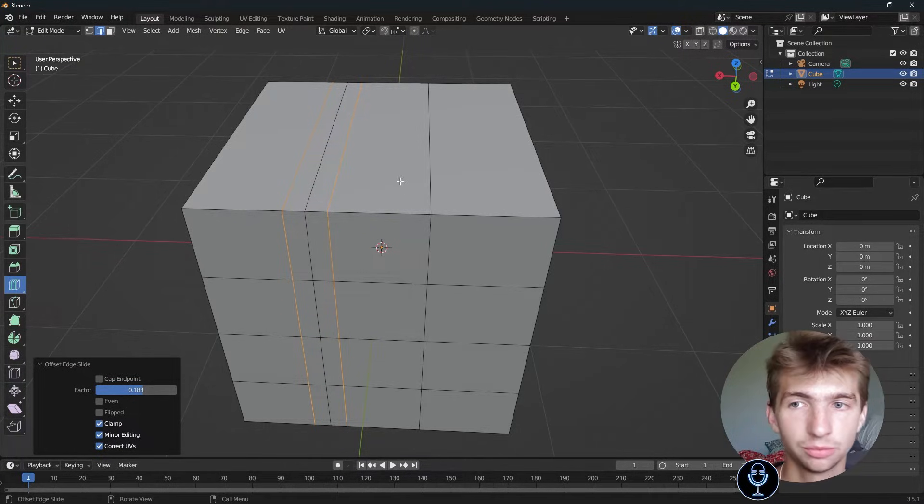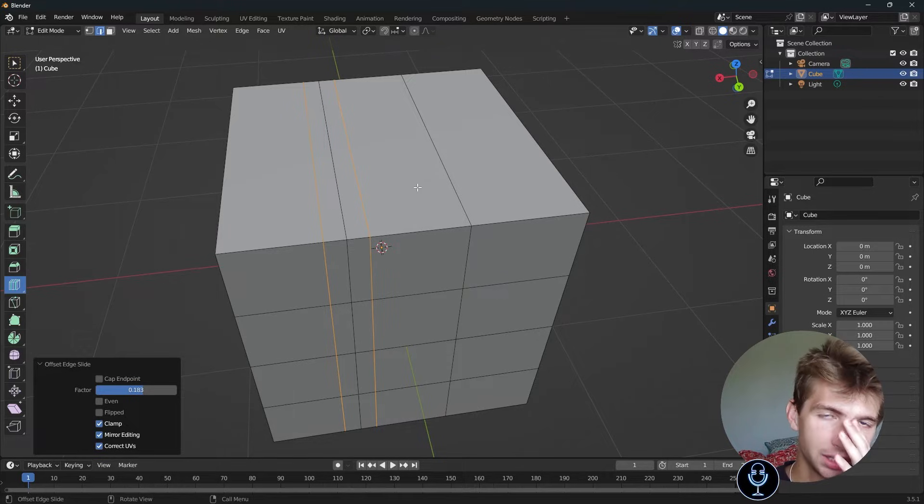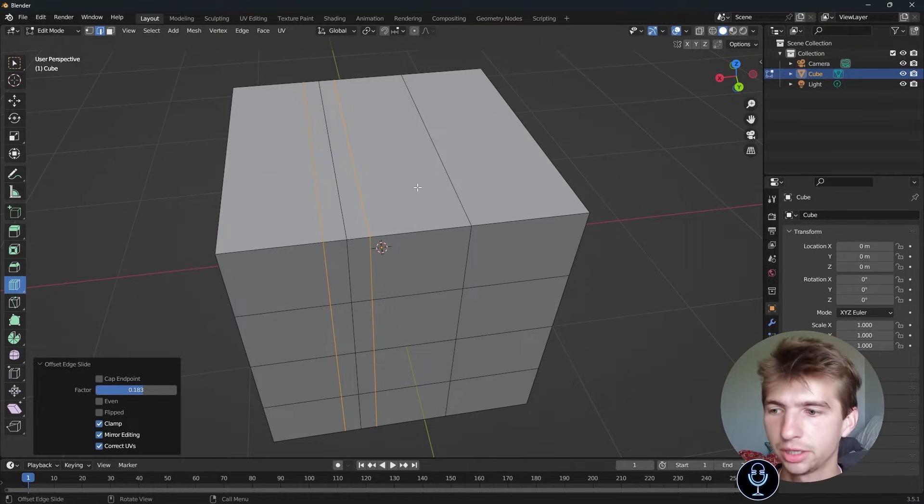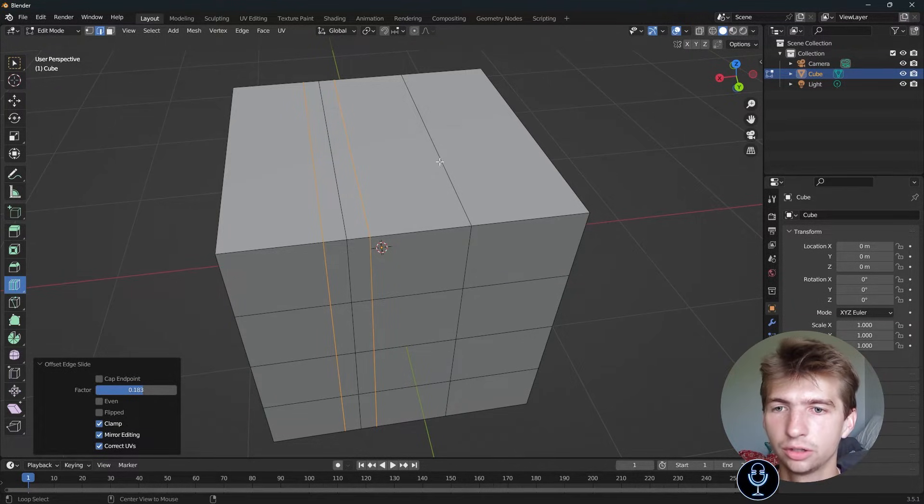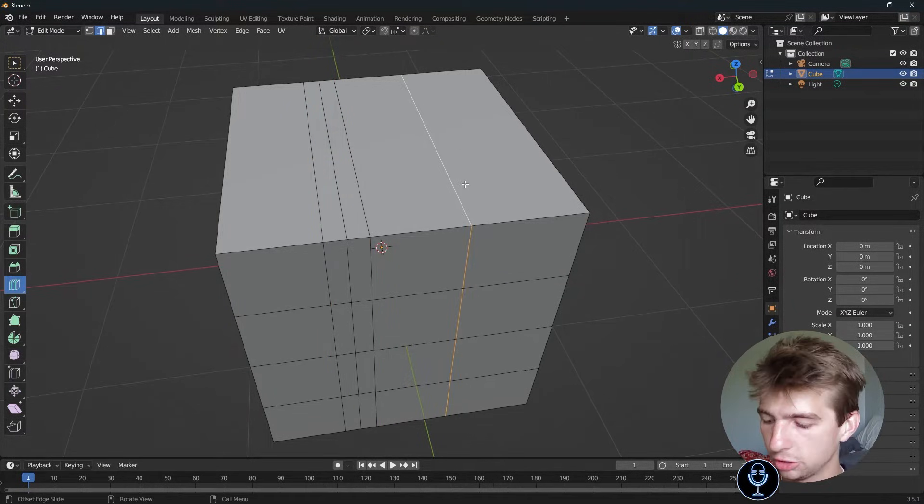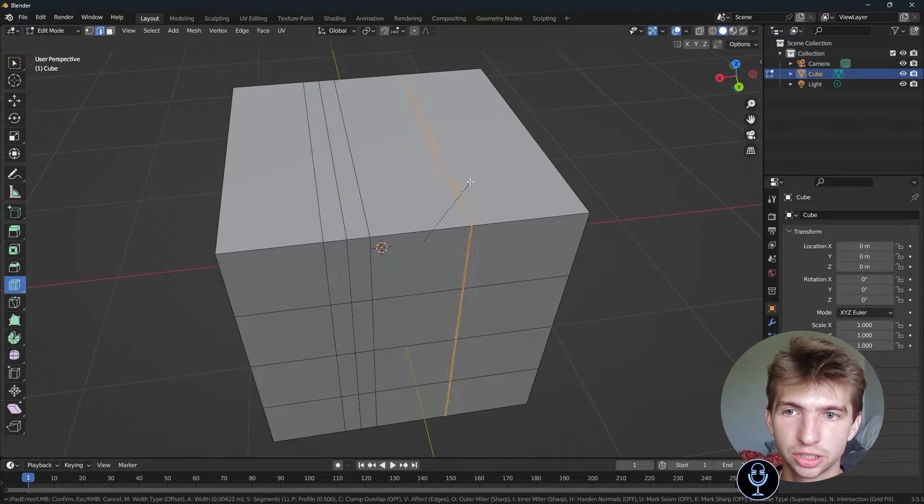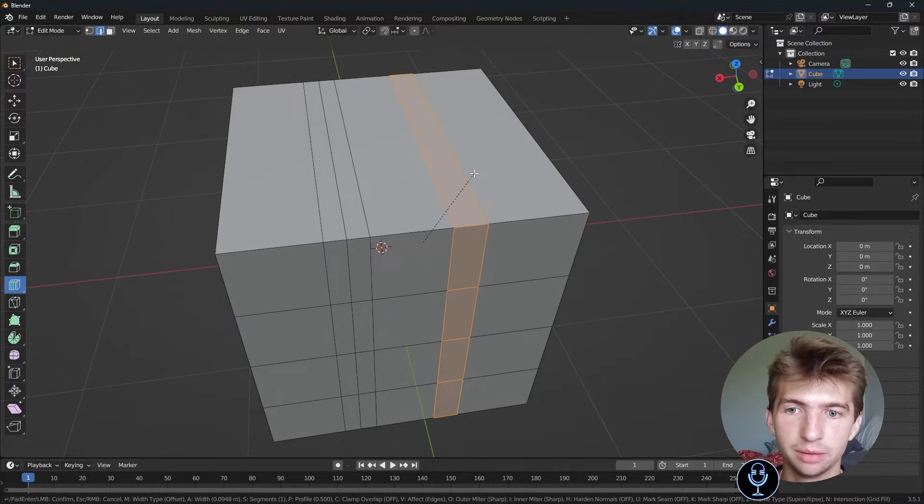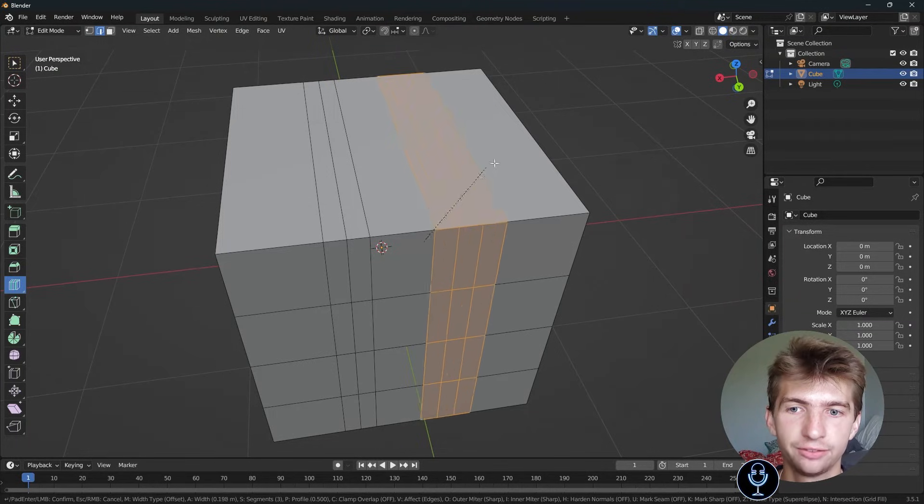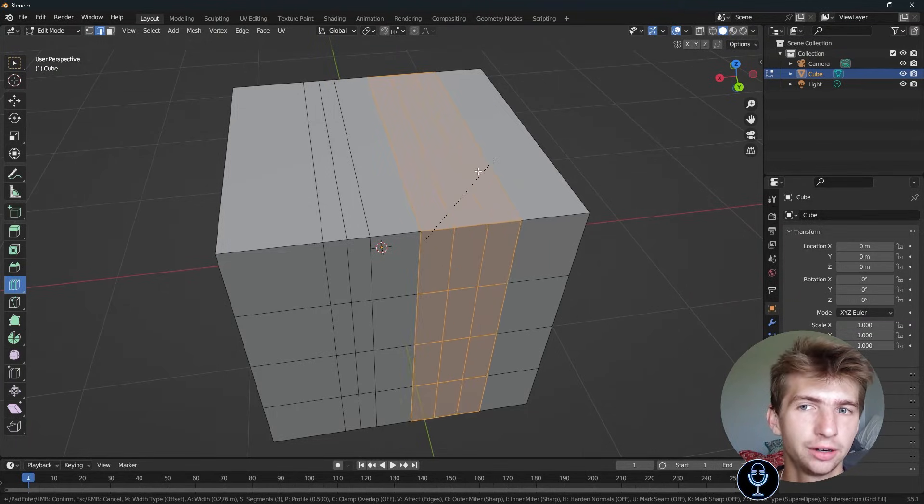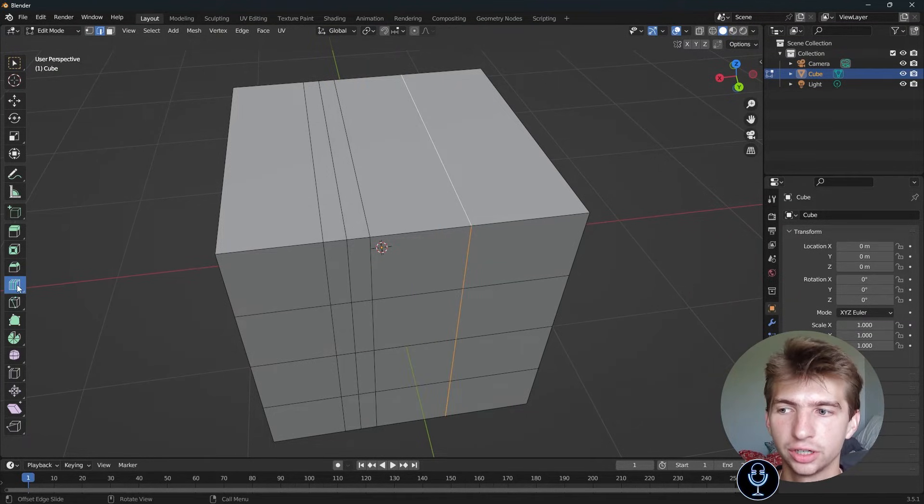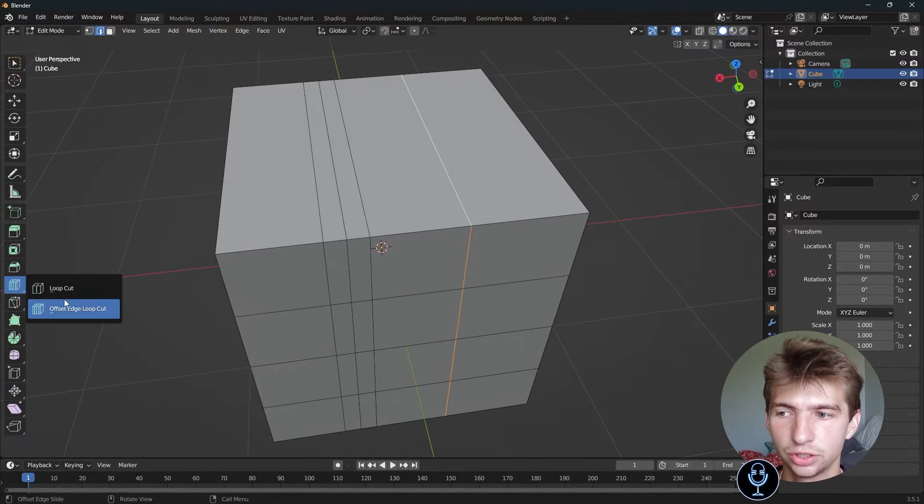That's a good way to do it. I don't really use offset edge slide very much. What I'll do is select my loop and press Ctrl-B to bevel it. I found that to work way better than going over here and selecting the tool individually.